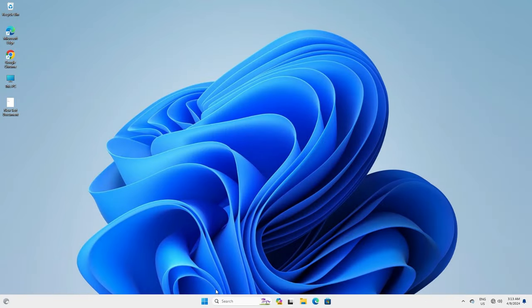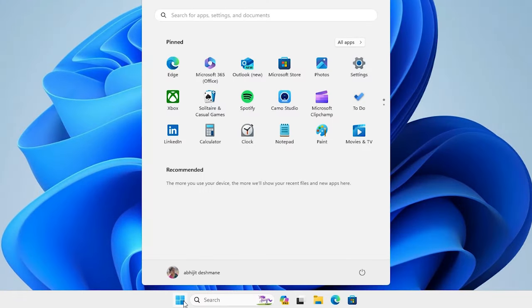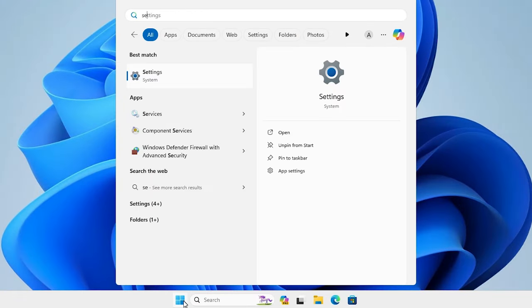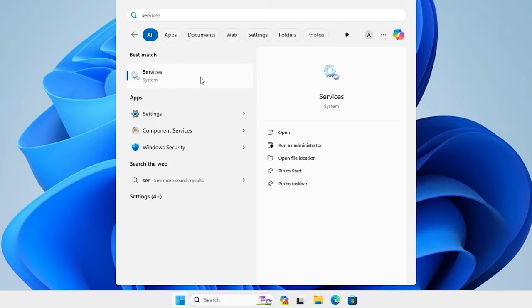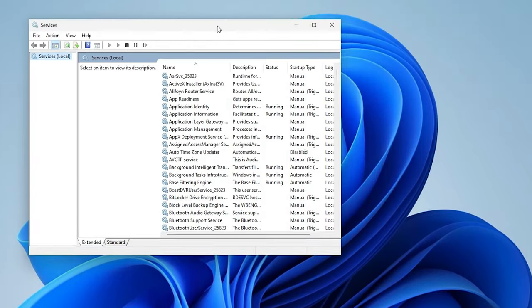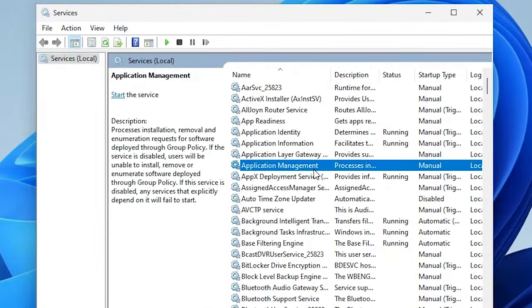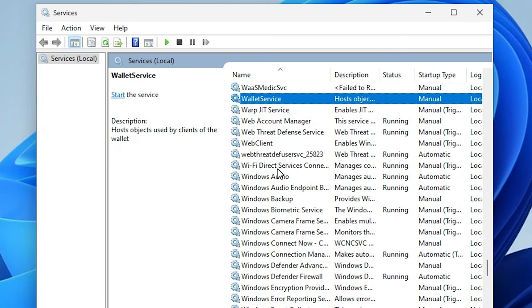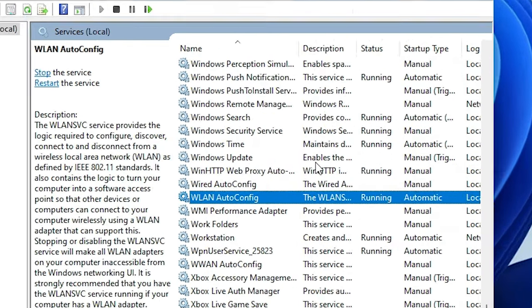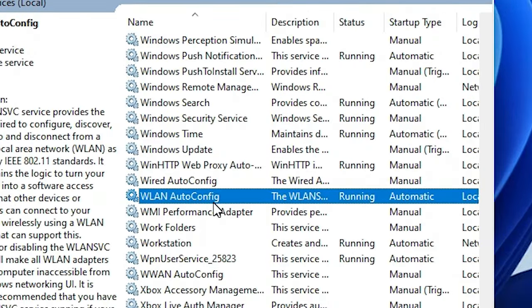Our next solution is very simple. Go to Start, type Services, and click on Services. In Services we find many things. Find WLAN AutoConfig and make sure it is running — in the Status column it should show Running.